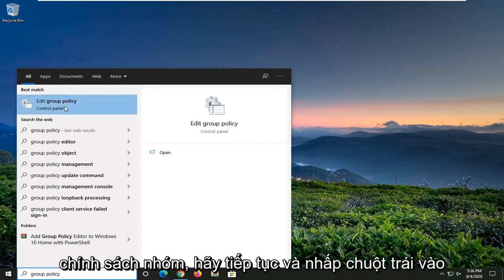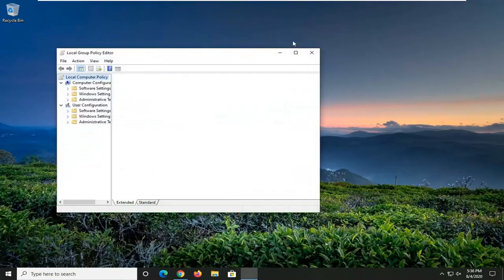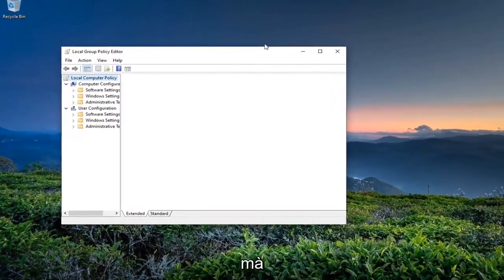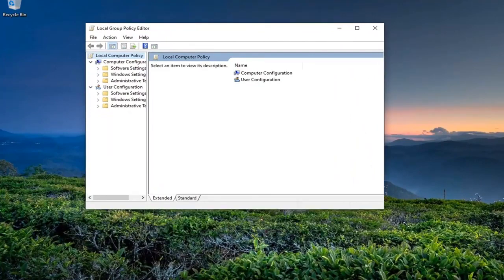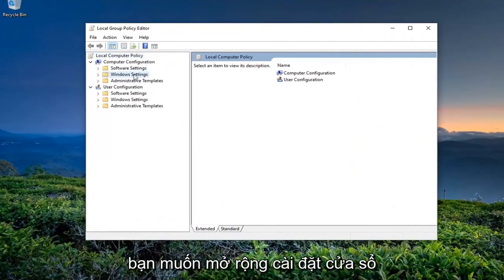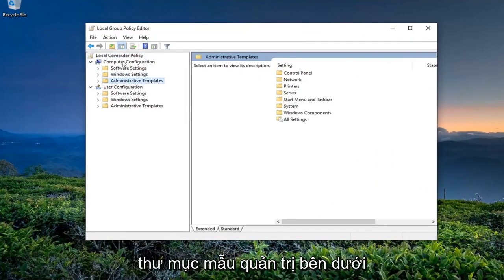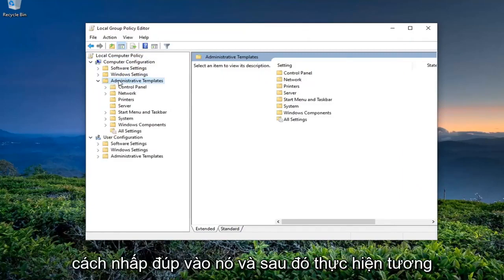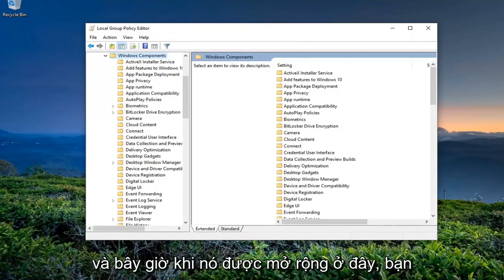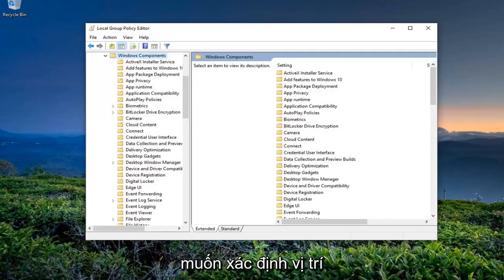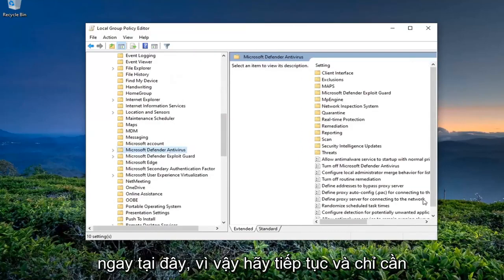The search results should come back with 'Edit Group Policy' — go ahead and left-click on that. You want to expand the Windows Settings, then expand the Administrative Templates folder underneath Computer Configuration by double-clicking on it, and then do the same thing for Windows Components. Once this is expanded, you want to locate Microsoft Defender Antivirus right here, and go ahead and left-click on that.